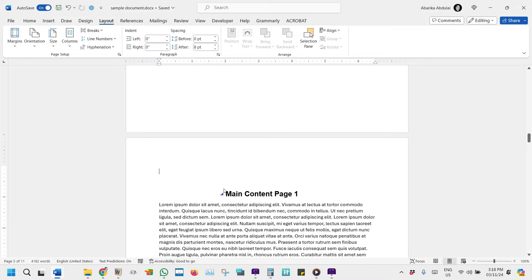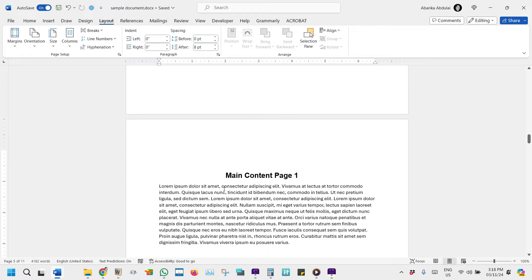Unlinking the two sections in a Microsoft Word document is necessary to independently control the formatting and content of headers and footers, including page numbers, in each section. When sections are linked, any changes made to the header or footer in one section are automatically applied to all subsequent sections. However, different parts of a document may require distinct header or footer content, such as when transitioning from preliminary pages with Roman numeral page numbers to the main content with Arabic numeral page numbers. Unlinking sections allows for this customization, enabling separate treatment of each section's headers, footers, and page numbering formats.